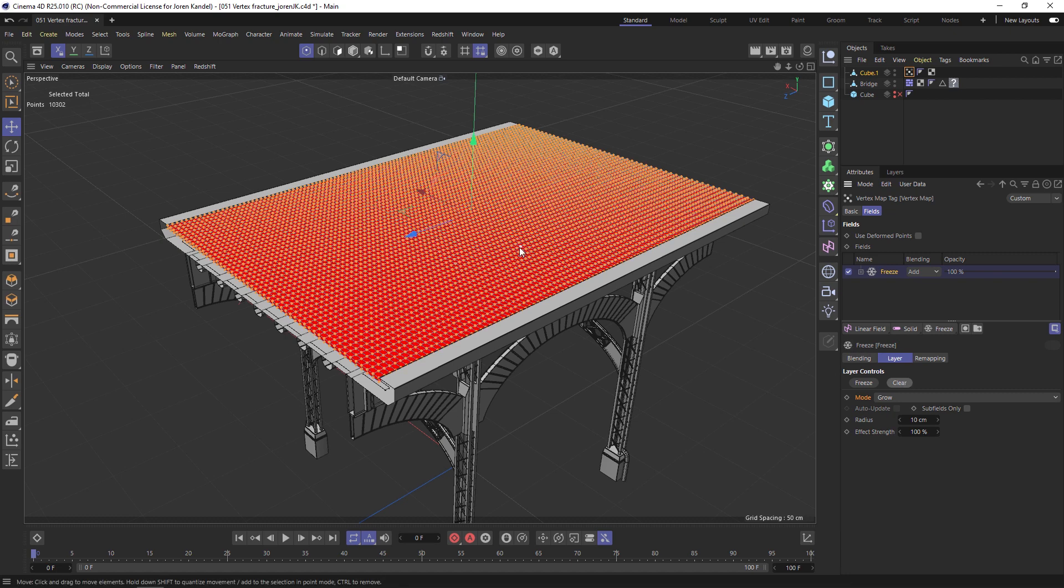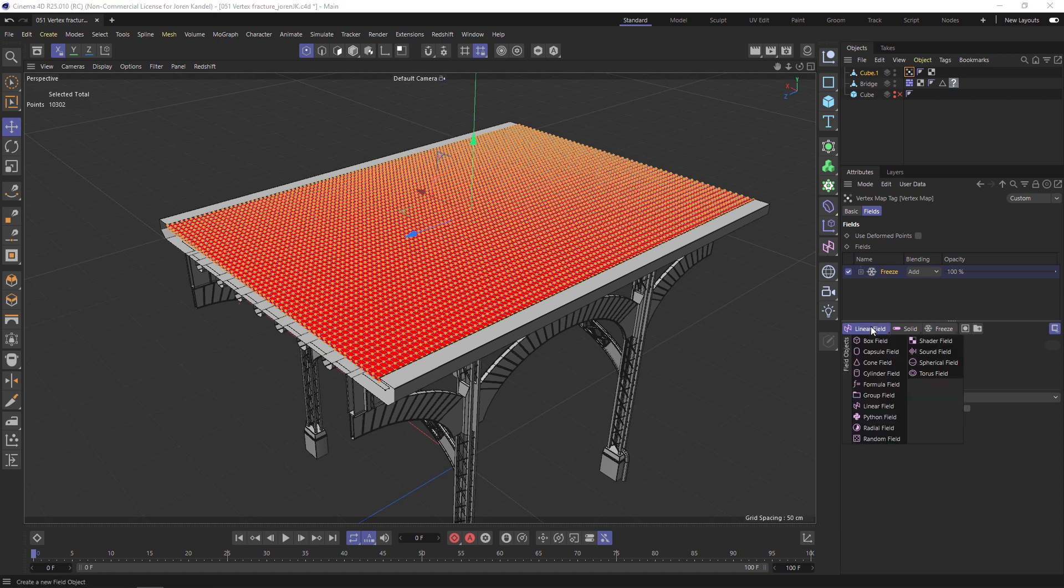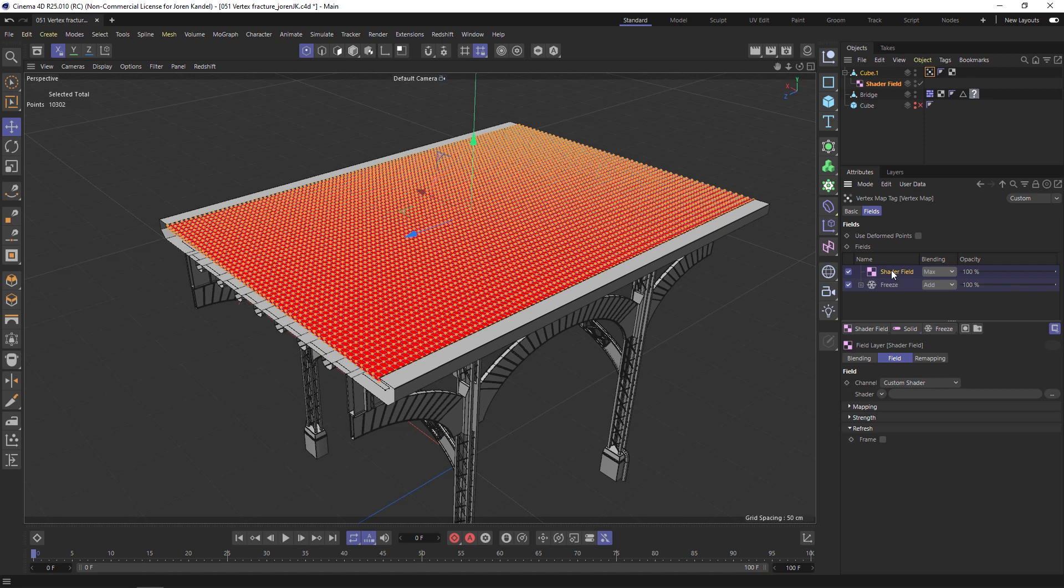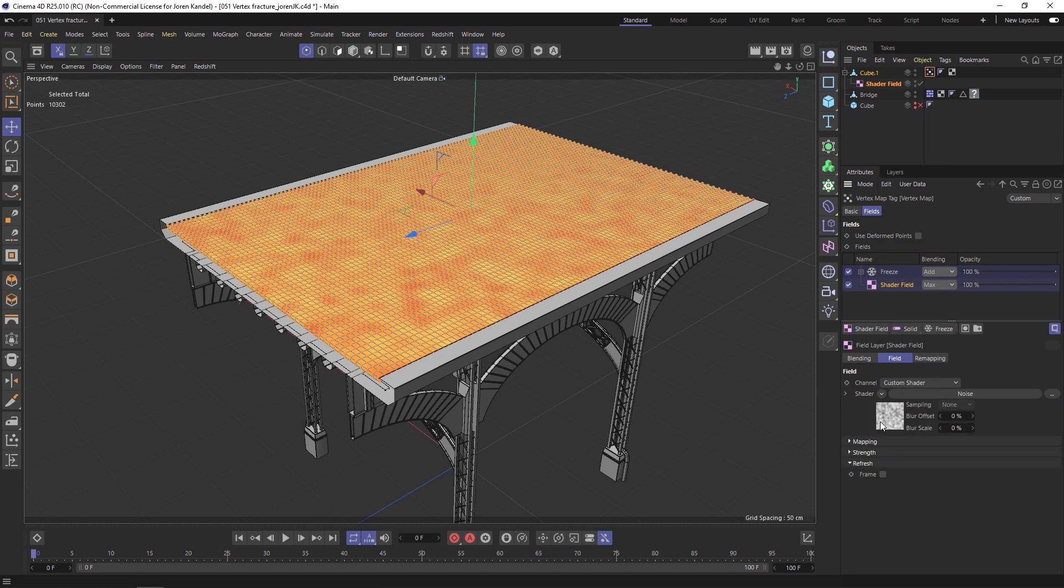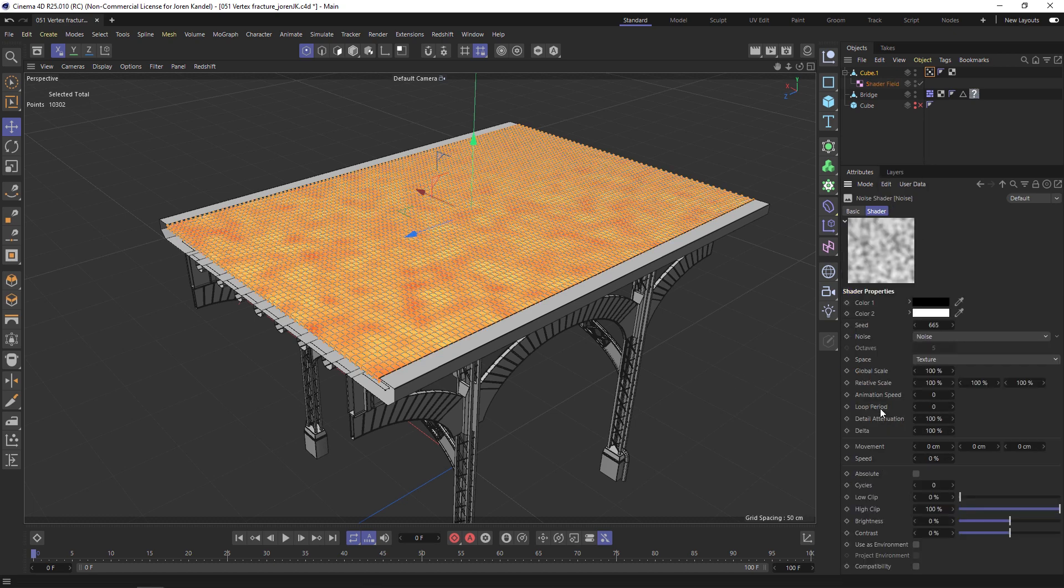We have this growing on effect but we have to specify a noise which is going to grow on. Click and hold on the Linear Field and let's add a Shader Field. Drag it underneath the freeze and let's add some noise to here, so twirl down the shader and click Noise.